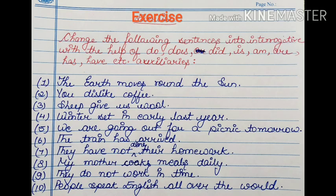Now it is time to test your knowledge of what you have gone through in this chapter. For your answers, please see the description box. Thank you.